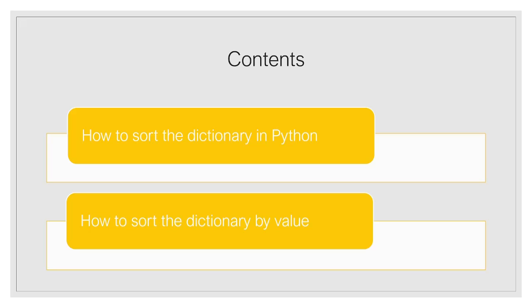Let us move forward and understand these important topics. But before I start, let me tell you we have already created a detailed article on this topic and the link will be available in the description. You get all the code related to the examples which are available in the article only.